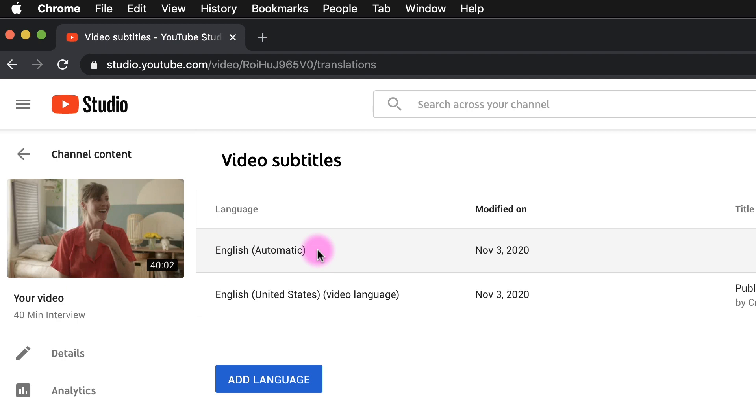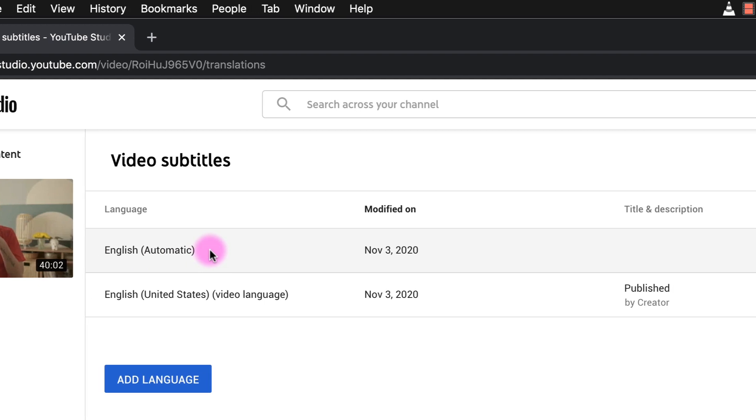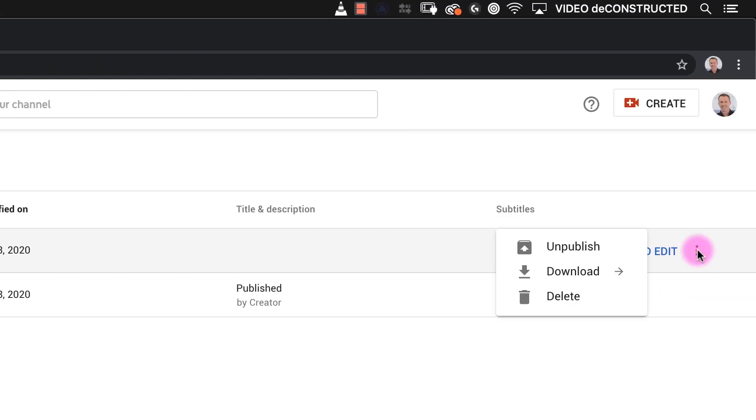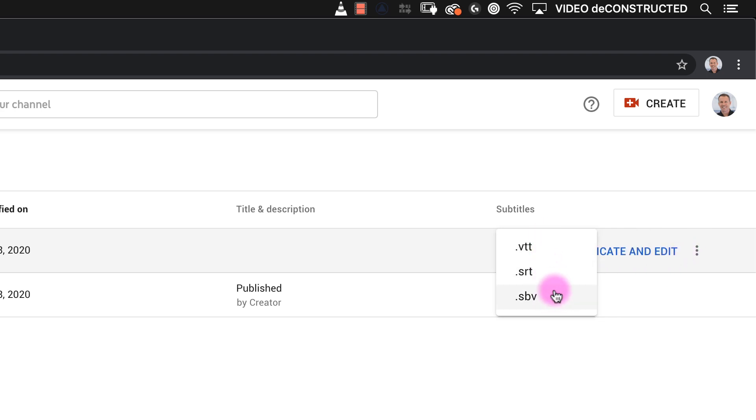Hover over the newly added line and you will see three dots that you can click on and download a VTT, SRT, or SBV file. Download the SRT file since that is what Premiere Pro will be able to import.